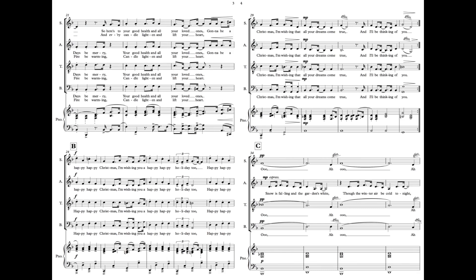Gonna be a happy, happy Christmas. I'm wishing you a happy, happy holiday too. Happy, happy Christmas, I'm wishing that all your dreams come true, and I'll be thinking of you.